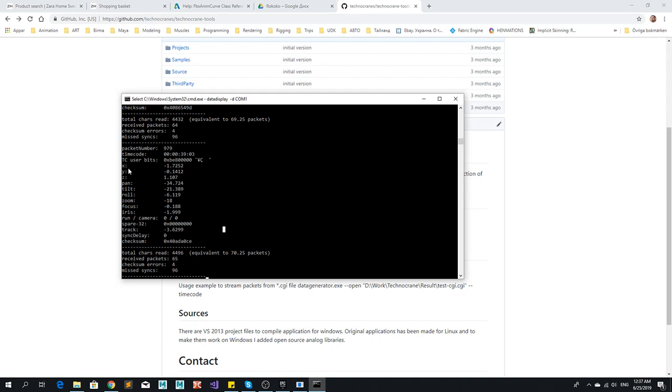So it's quite important to be sure that the packets you are receiving they are correct. So you have the track value if it's Technodolly, you have the pan, tilt, roll and you change on a camera these values and you see the result here is also changing.